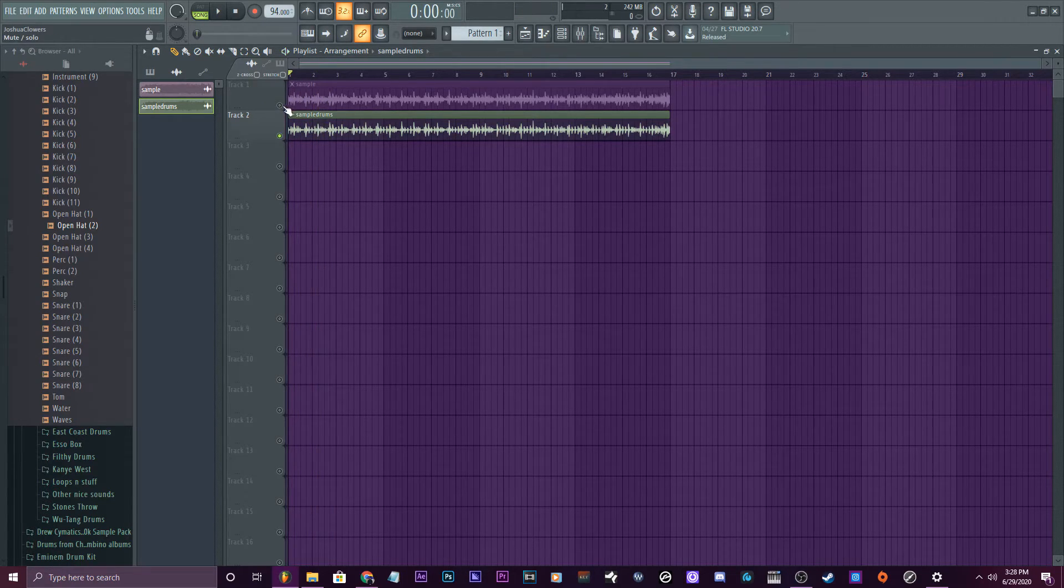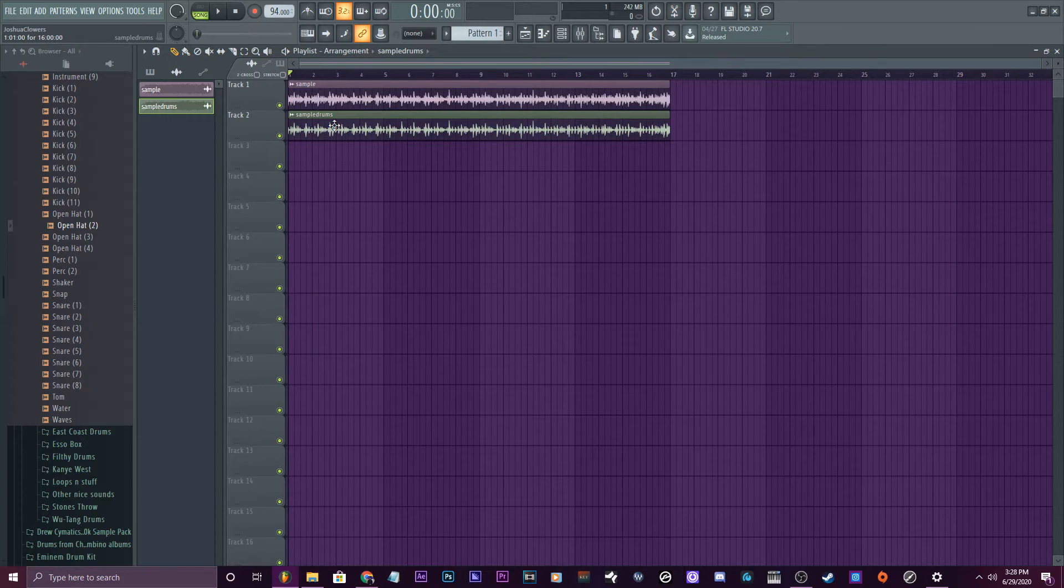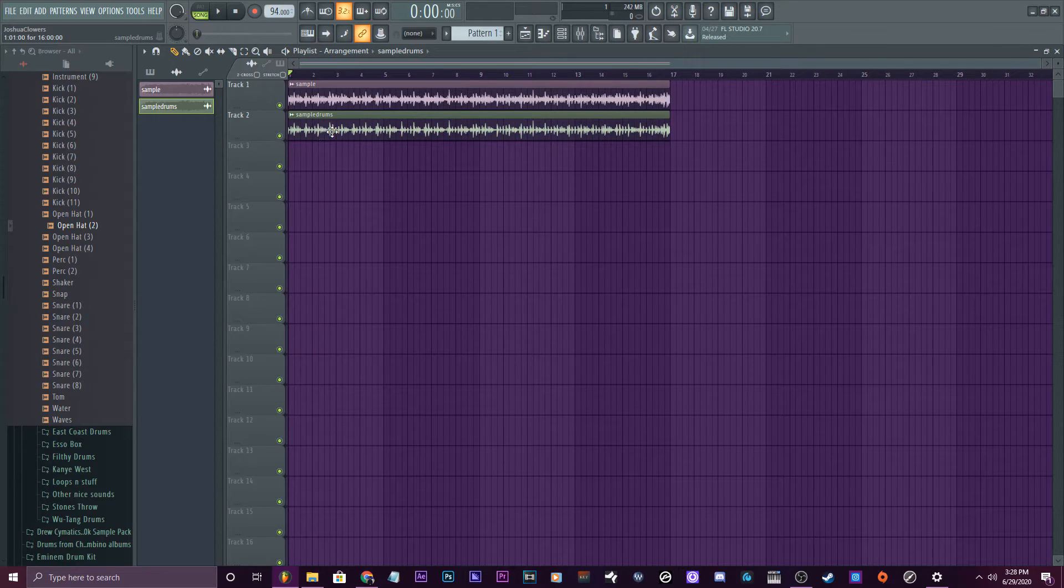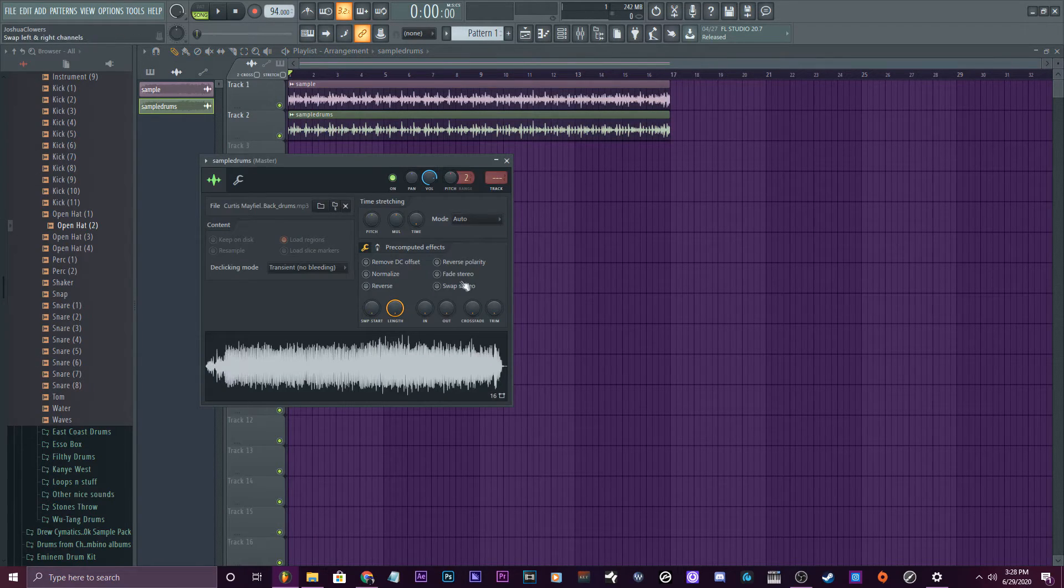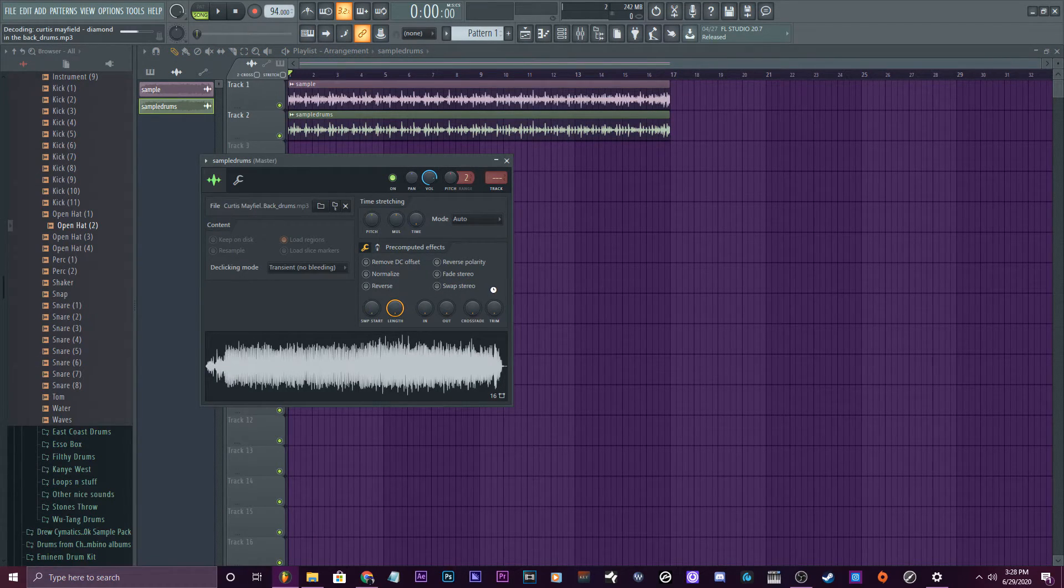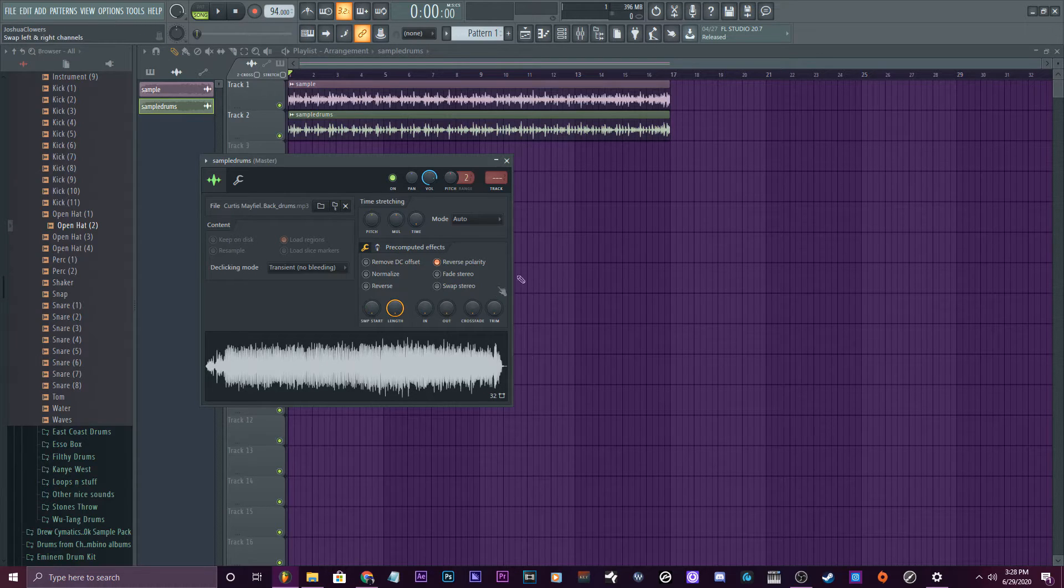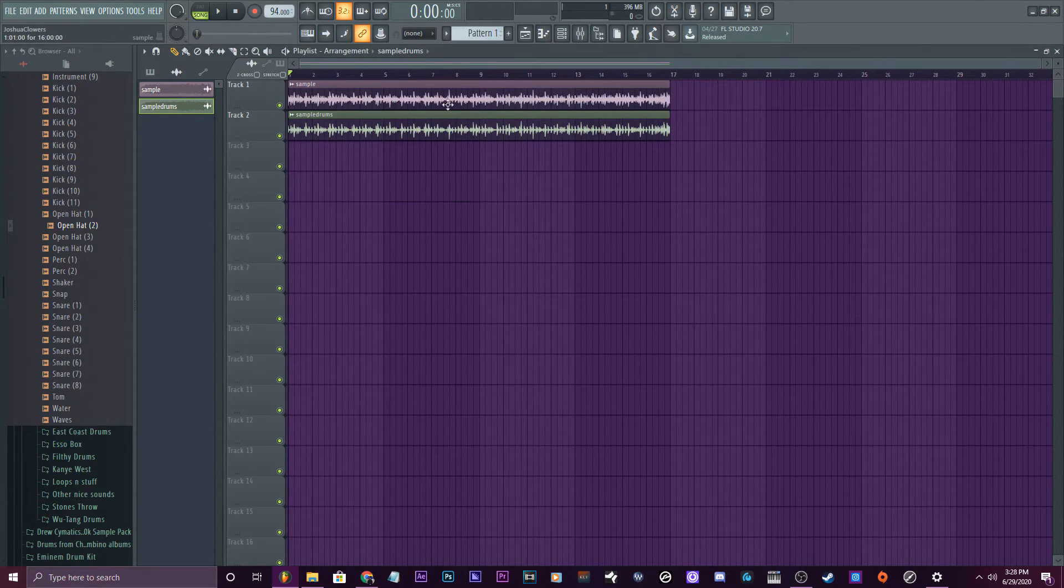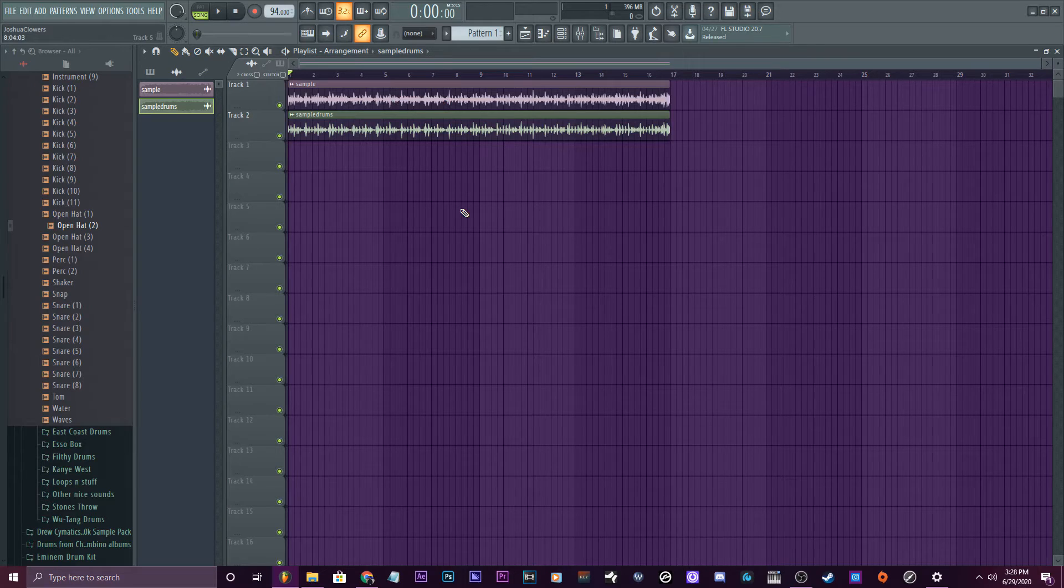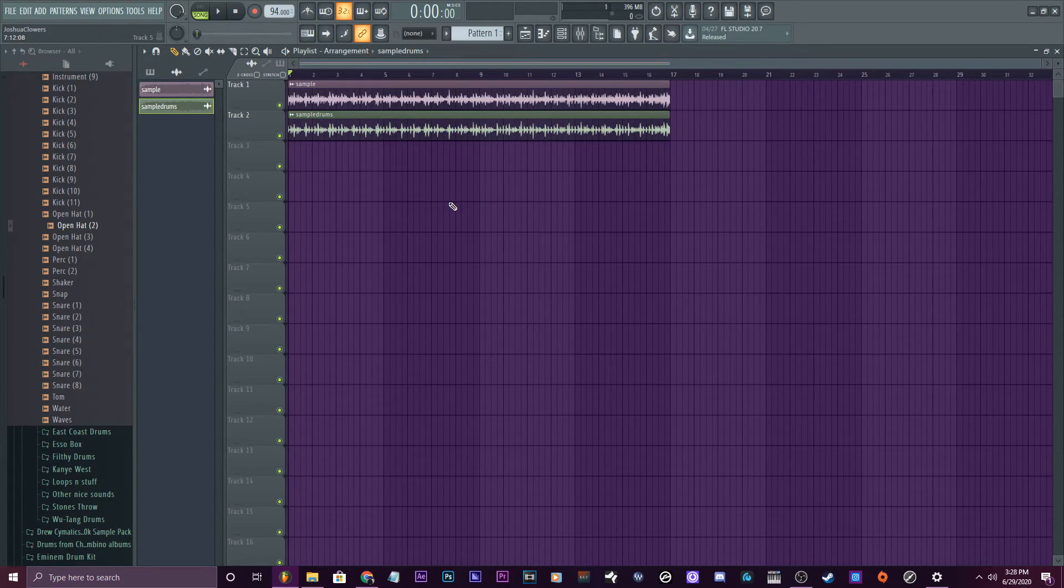Okay, so now you have to have both of them open and ready to go. Click on the drums and reverse the polarity of it, and make sure they're lined up perfectly. It won't be exact, but it will be a lot better than just trying to EQ the drums out yourself. So let's hear the sample now.